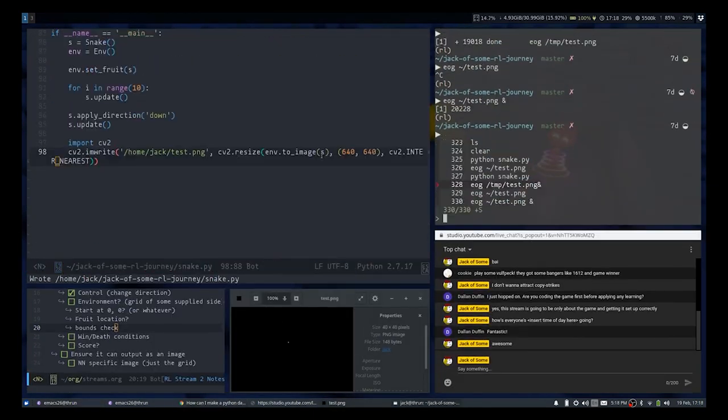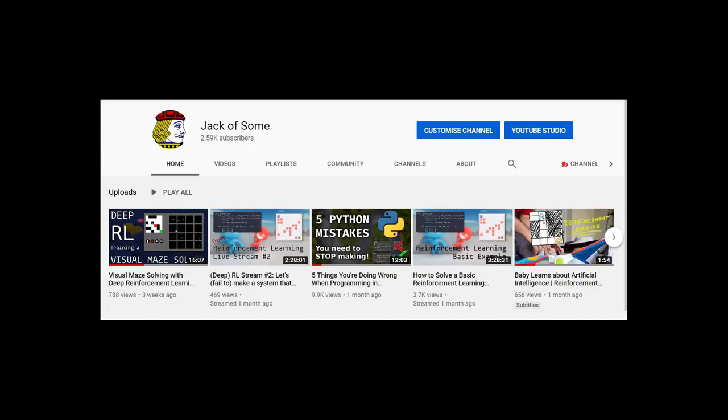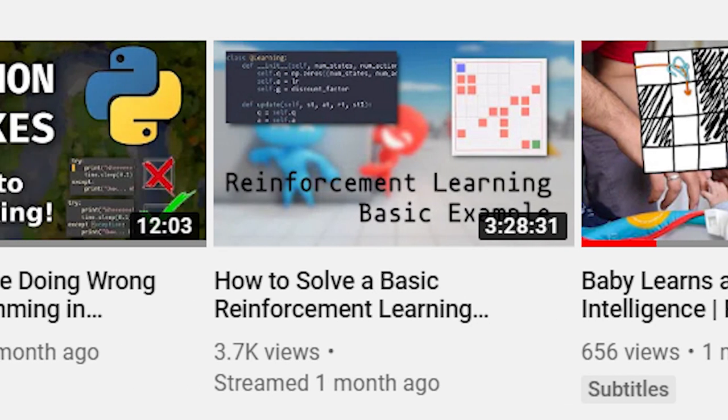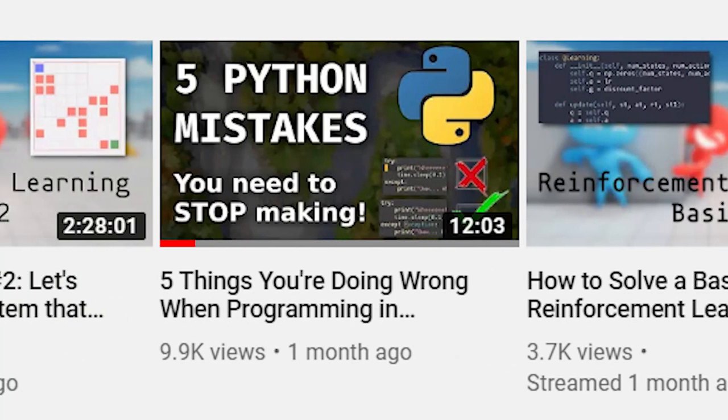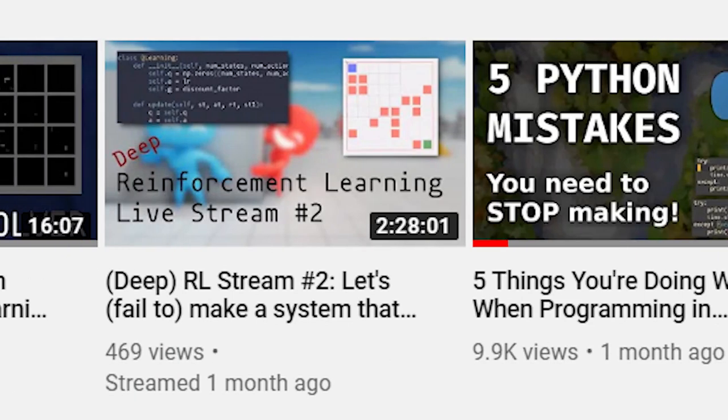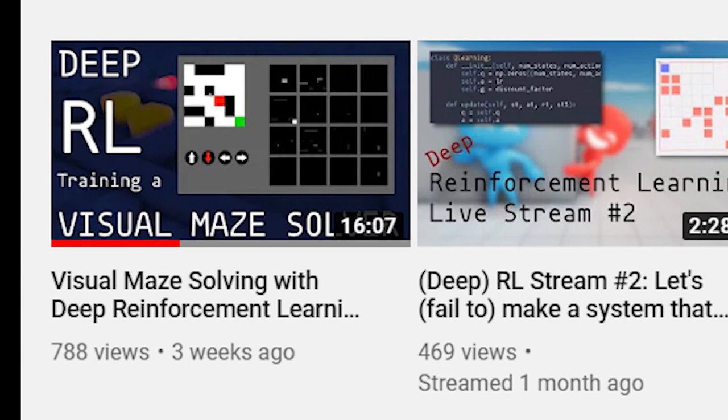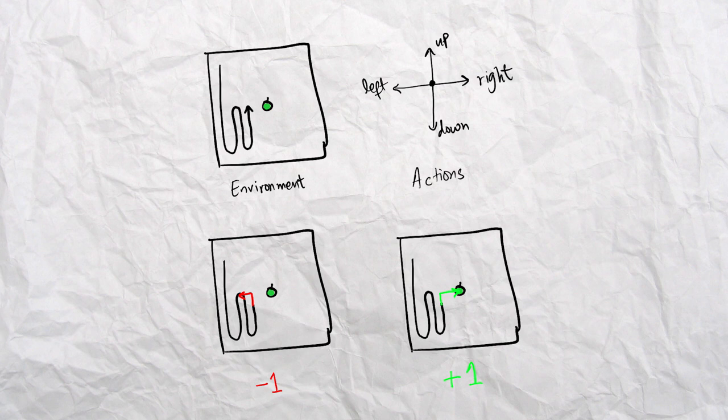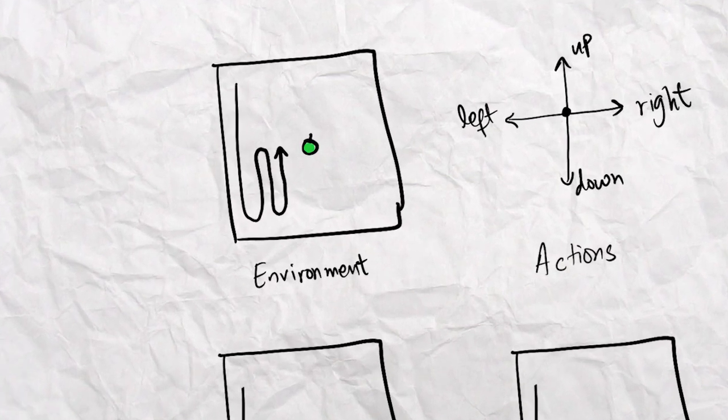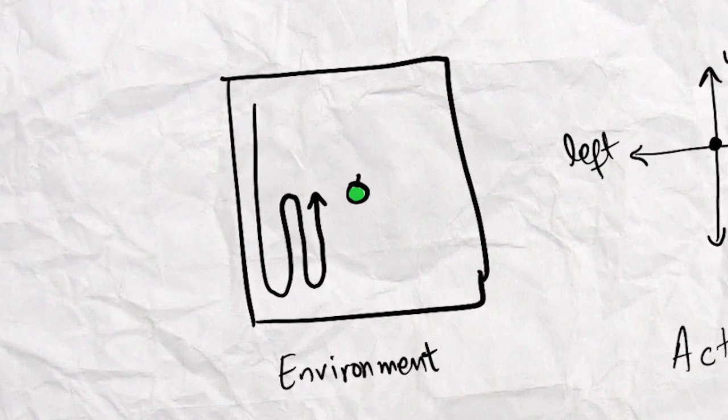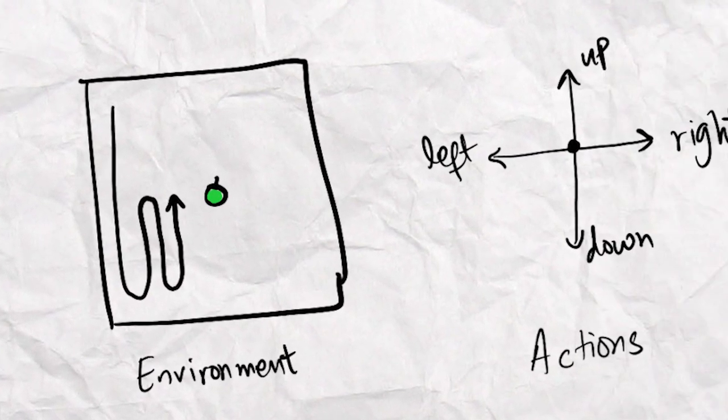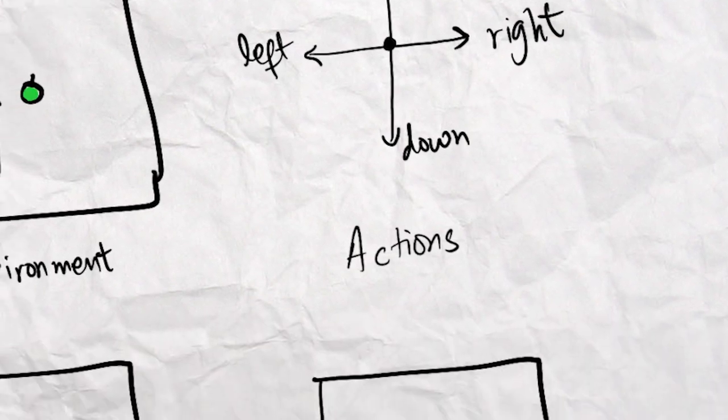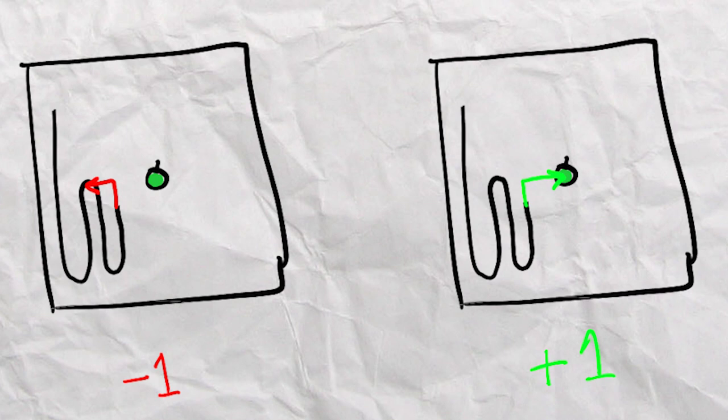Now for those unfamiliar with Q learning, I do have a few videos on the subject ranging all the way from explain like I'm one to let's code this in more detail than anyone ever asked. The broad summary of Q learning and really all reinforcement learning algorithms is you have some environment, in our case the game of Snake, some ability to change that environment, which for the snake would be something like going up, down, left, or right, and then some consequences of causing that change, like the snake eating or dying.